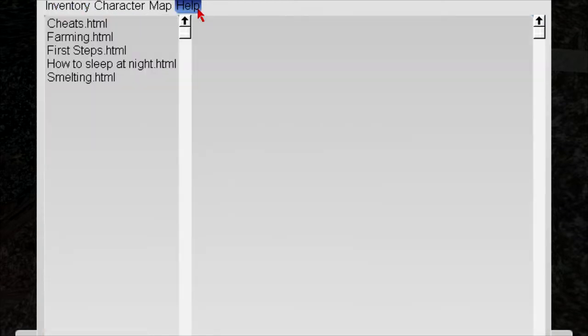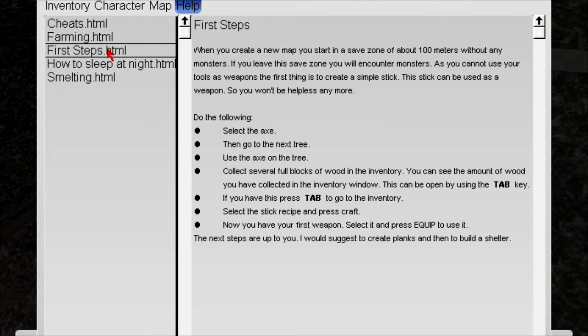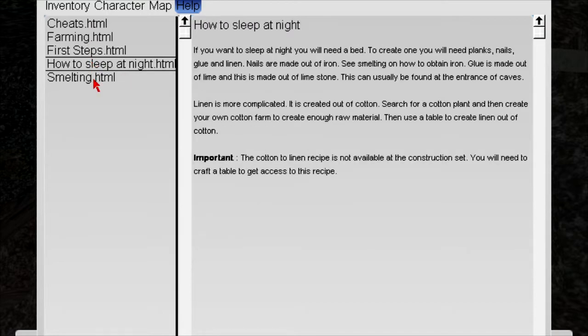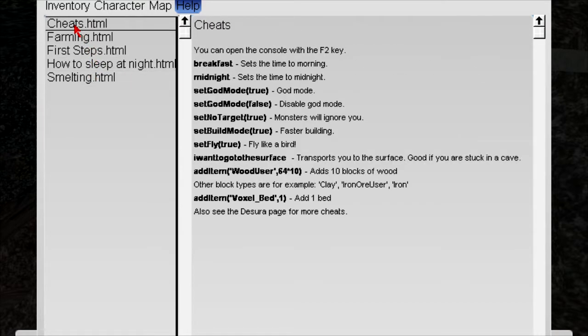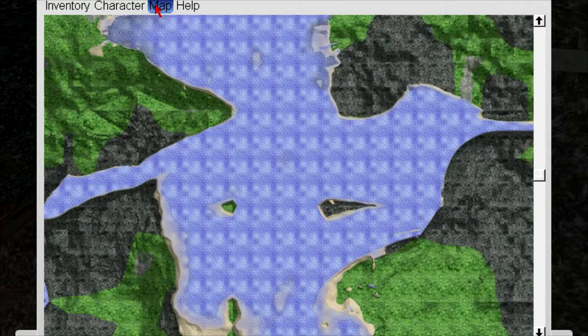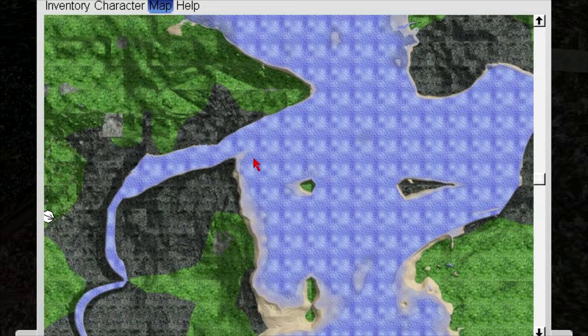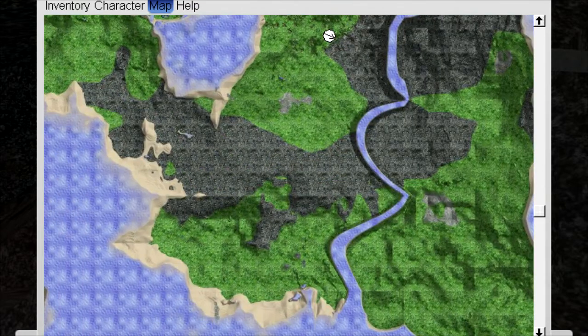Help. Cheats. Ooh, I love cheating. Breakfast. Midnight. Where do I put these cheats in? You can use the console with F2. I want to do god mode and I want to fly like a bird. Transports to the surface. Set fly true. Transport to the surface. So now all I need to do is figure out where these are. There's no cheats here. Fucking... This is just how to play the game, basically. Yes. So if you want to learn how to play the game, there it is. Map. Oh cool, that's actually really nice. Gives you a map right away. That's a really good feature.